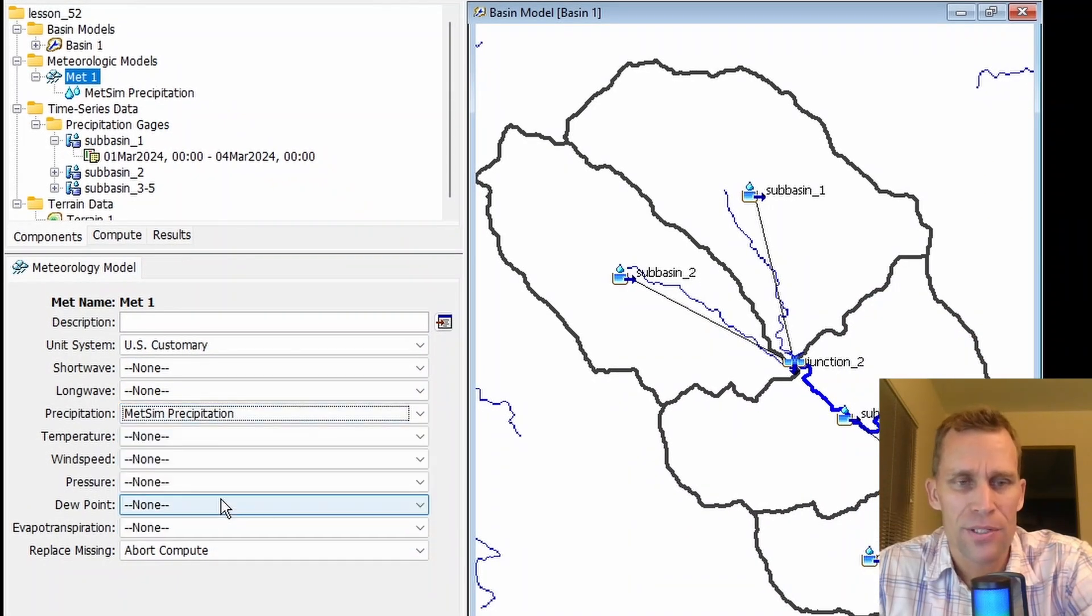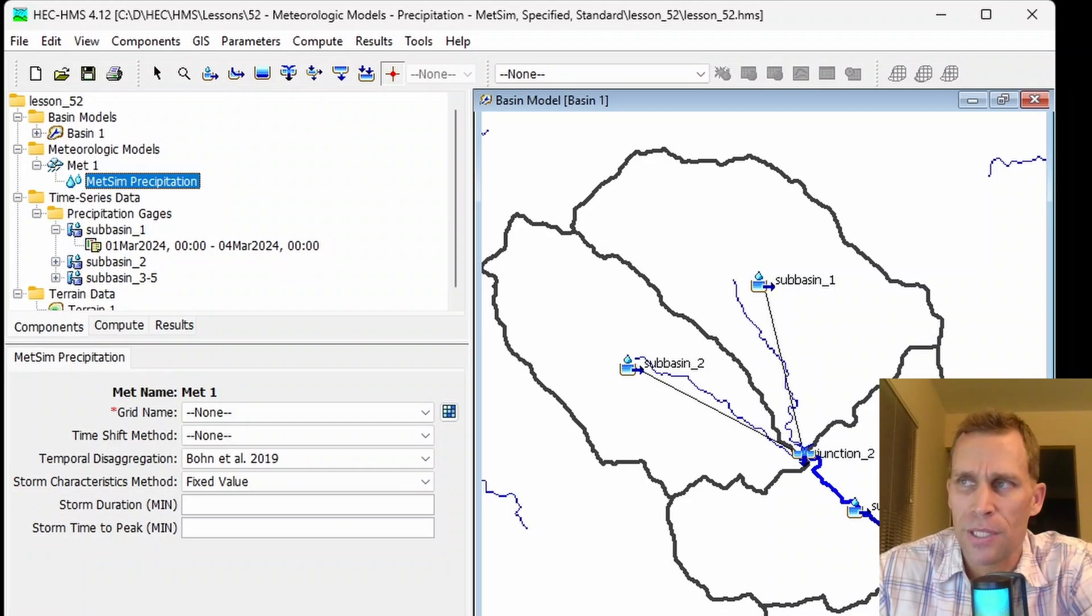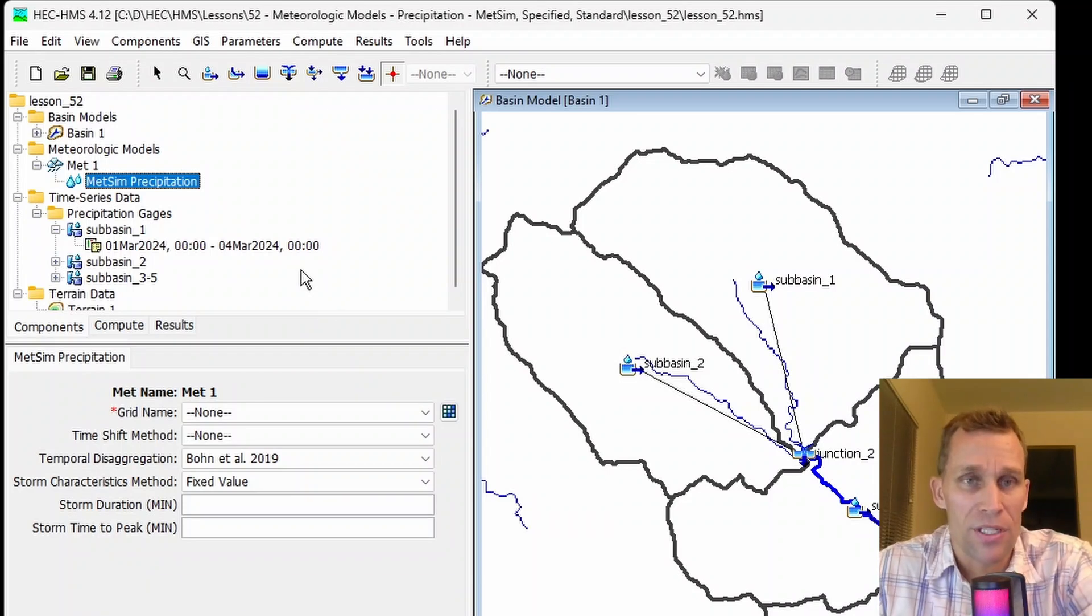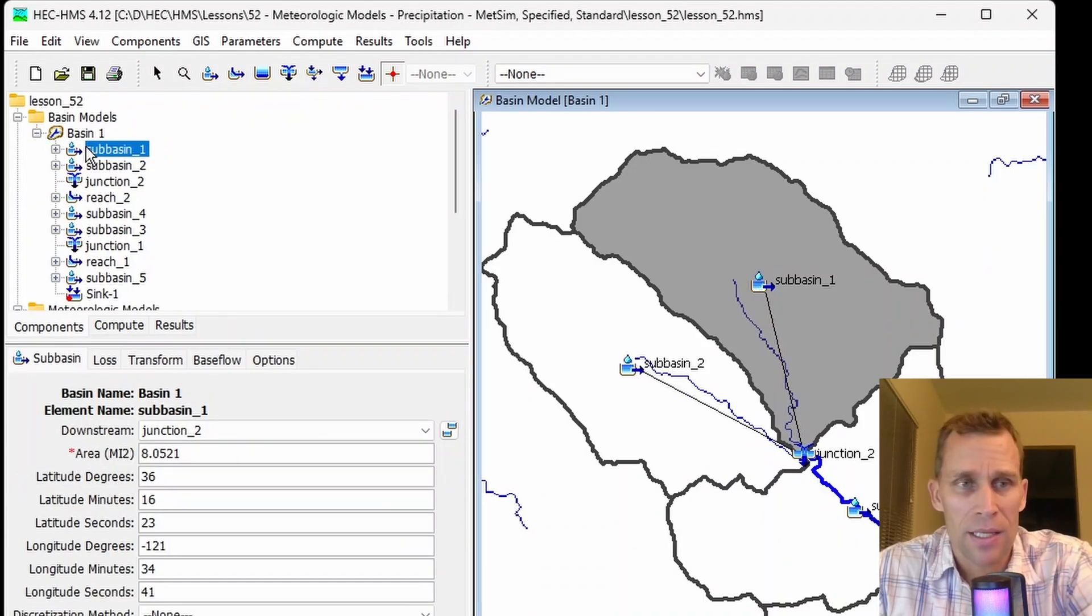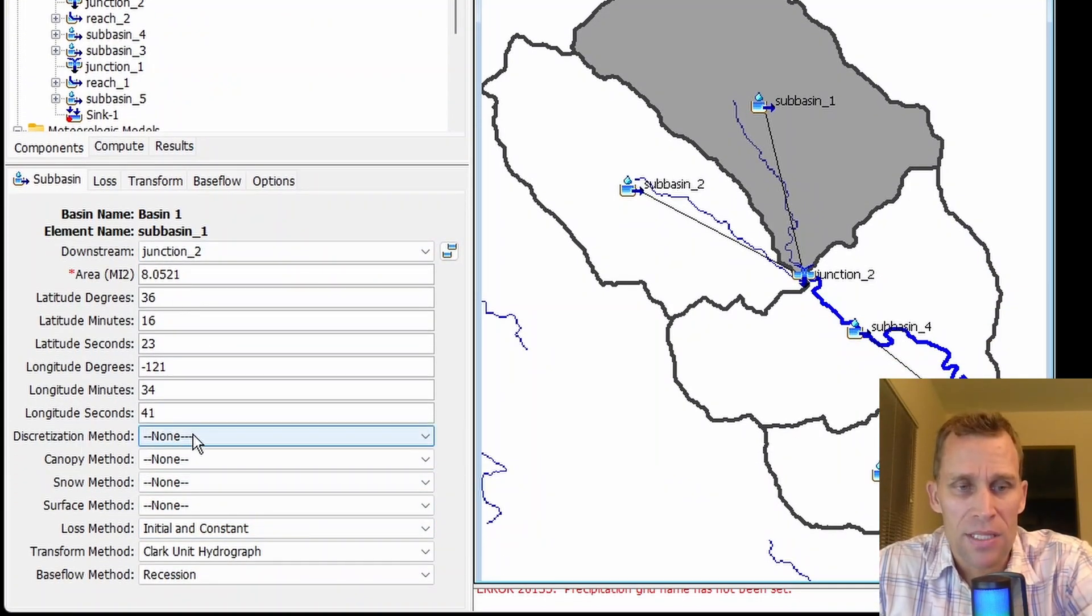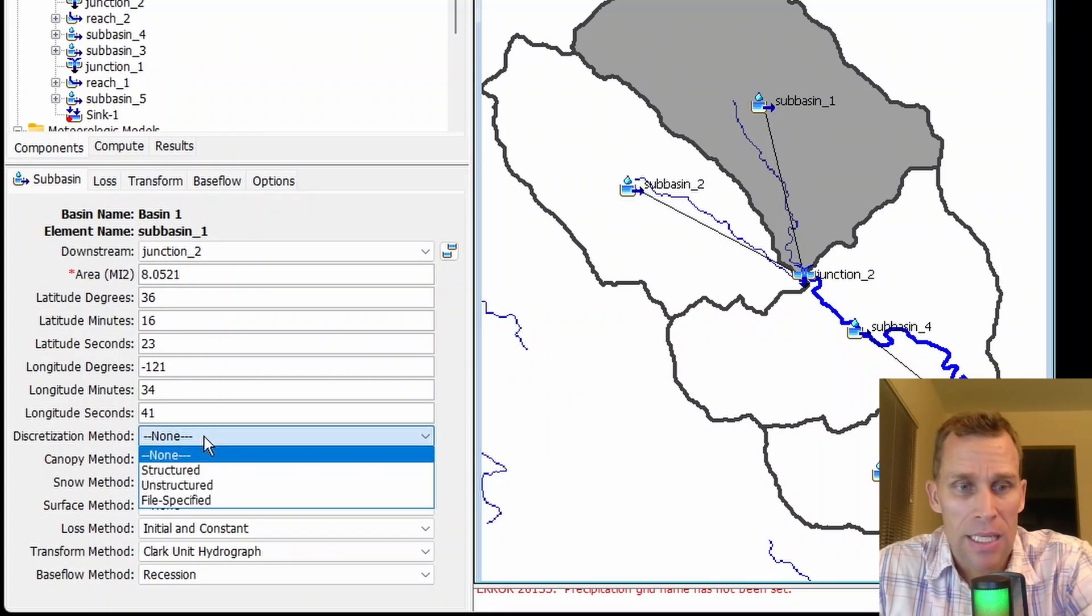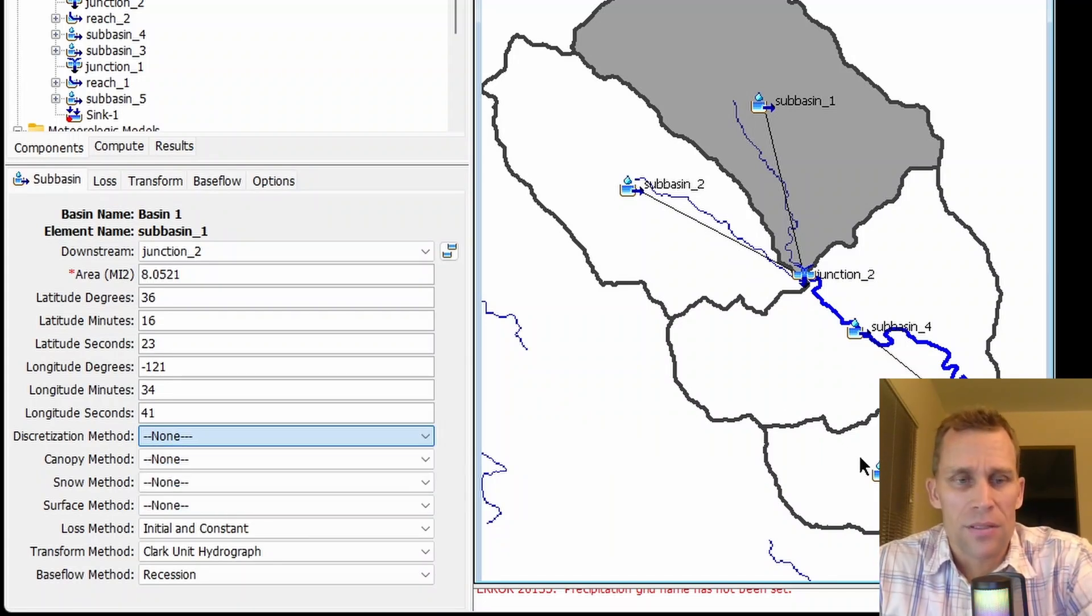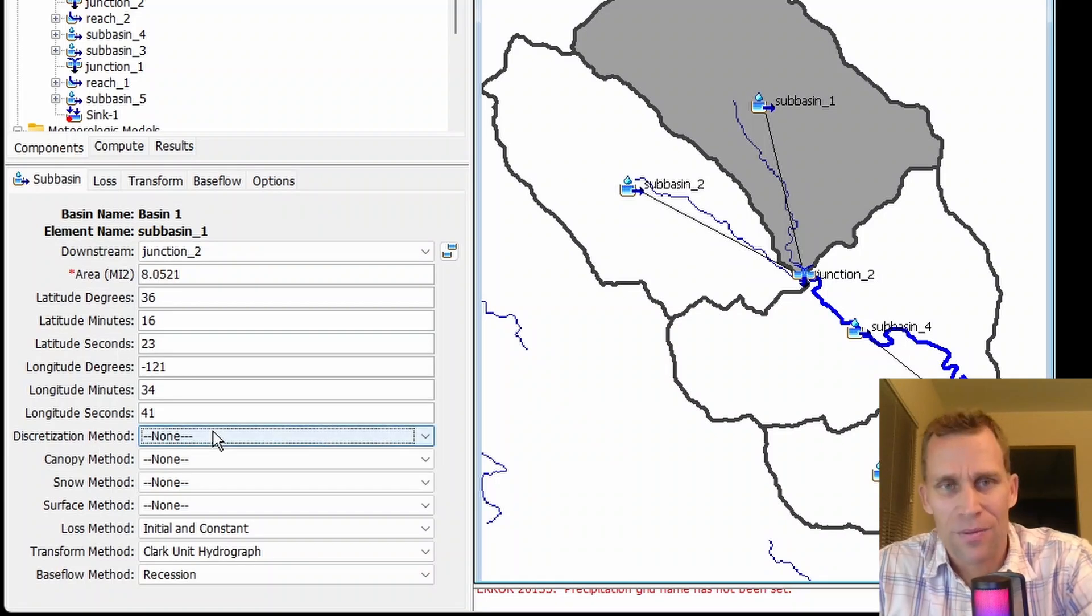The last one is METSIM precipitation, so let's go ahead and select that. Using the METSIM precipitation method requires the basin model use a defined coordinate reference system, and all subbasins use a discretization type which is not none. On the map here, I have my subbasins. If I click a subbasin, it would highlight it in the Watershed Explorer and bring up the component editor data. Down here for discretization method, by default it says none. If I'm using this METSIM precipitation method, I need to actually select one of these discretization methods: structured, unstructured, and files specified for all the subbasins.